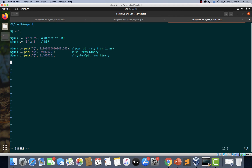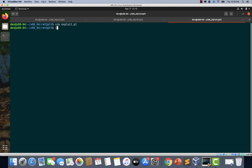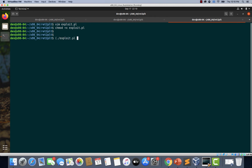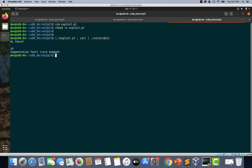Once this is done, we print junk and see if the exploit works. Saving the file, giving it executable permissions, and testing it with './exploit.pl | cat | vulnerable'. After hitting enter and typing a command, we encounter a segmentation fault — the exploit failed.